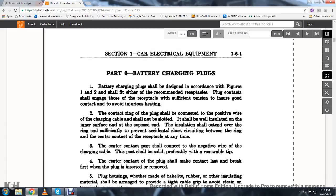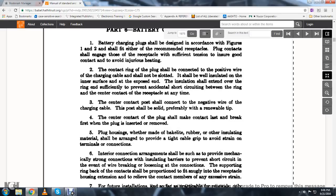The contact ring of the plug shall be connected to the positive wire of the charging cable. The insulation shall extend over the ring sufficiently to prevent accidental short circuiting between the ring and the center contact of the receptacle at any time.